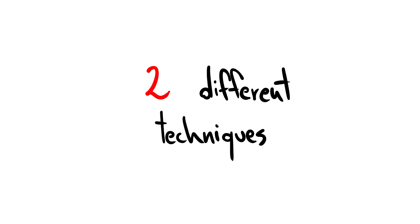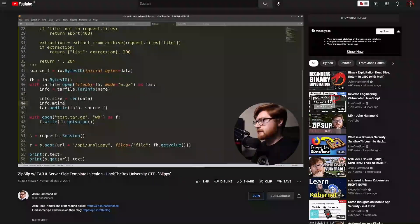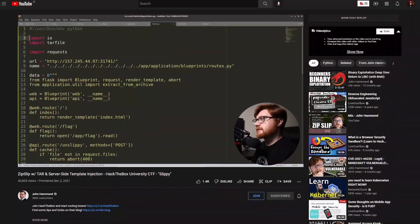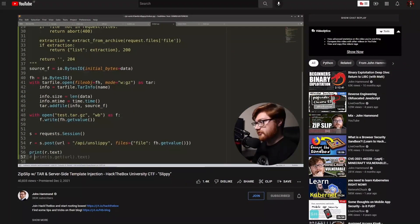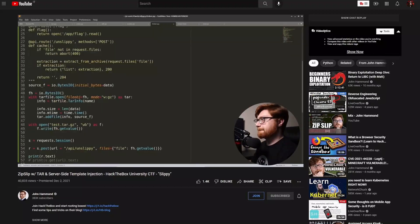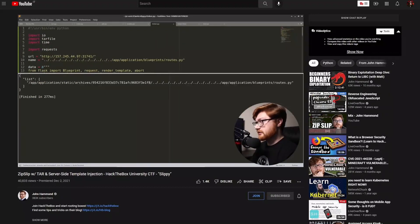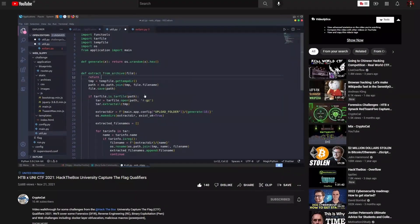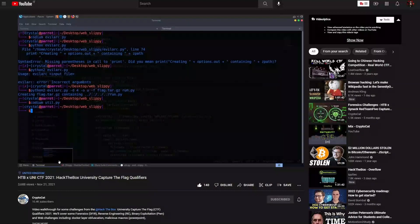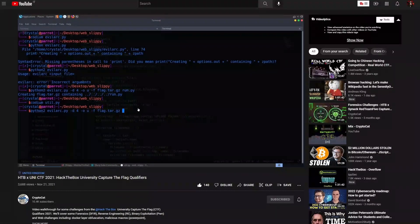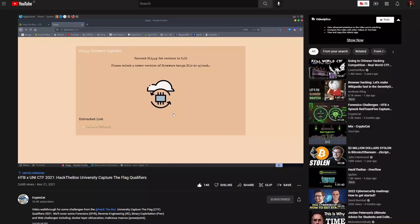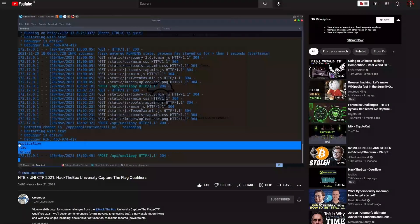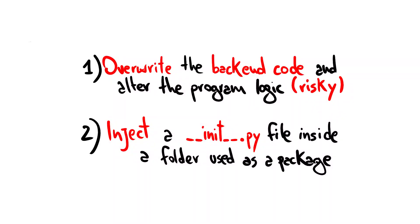At this point, we can exploit the vulnerability in two different ways. The first technique, which is the most disruptive and risky, consists of overwriting the application backend by altering the program logic. You can introduce a new root inside routes.py that points to the flag, as shown in the following video by John Hammond, or you can poison the extract from archive function to execute arbitrary Python code, as shown in the following video by CryptoCat.